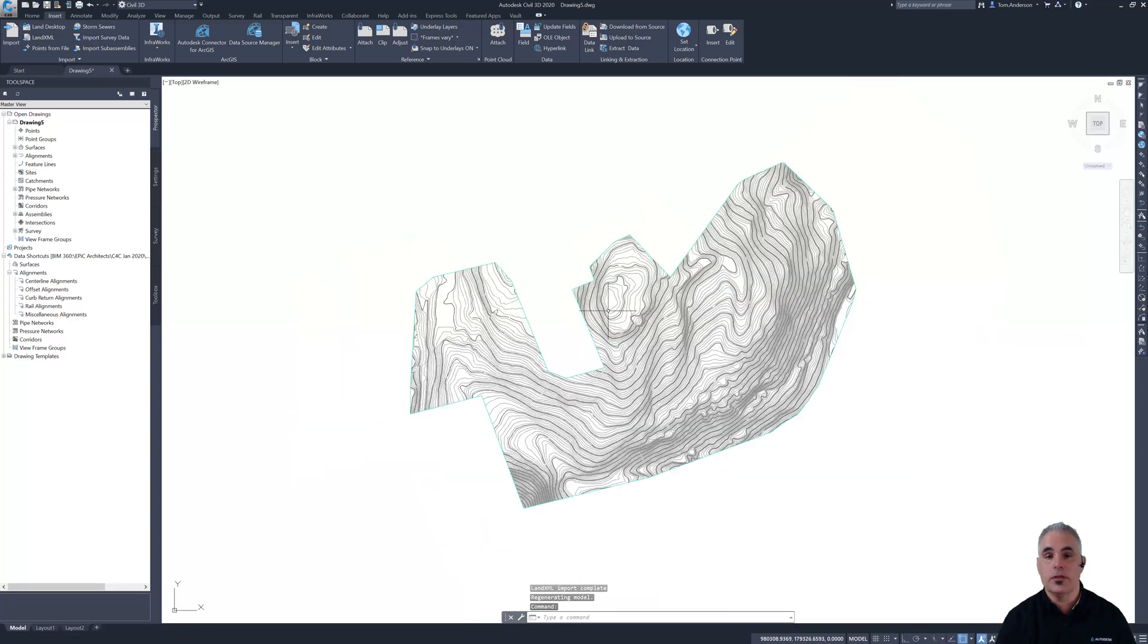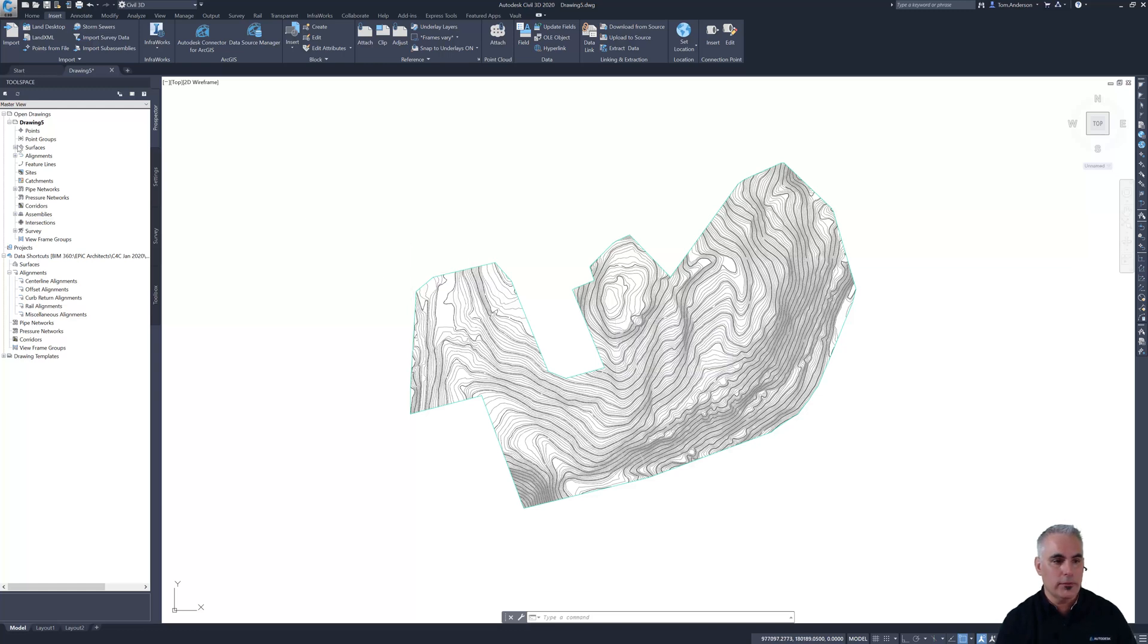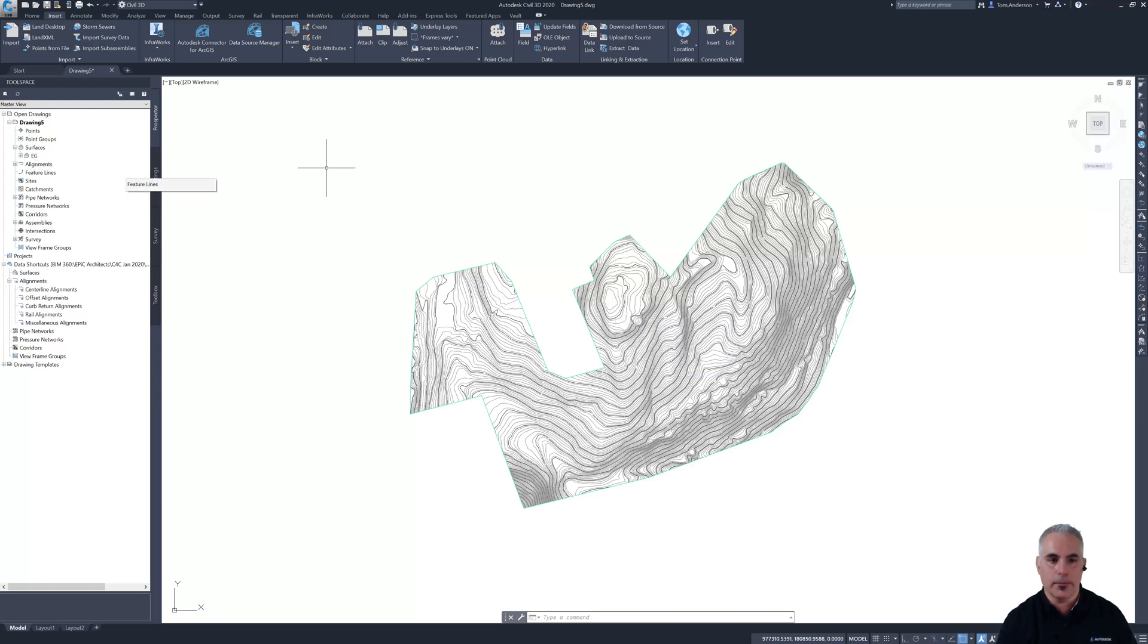And there you can see the surface that I've imported. So this actually is a Civil 3D surface. You can see it listed here in Prospector.